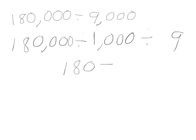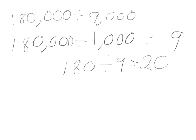180 divided by 9. I use my basic fact: 18 divided by 9, and that's 2. But it wasn't 18 divided by 9, it was 180 divided by 9. My quotient therefore is 20. 180,000 divided by 9,000 equals 20.